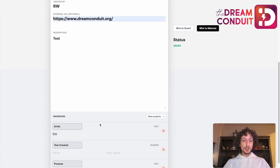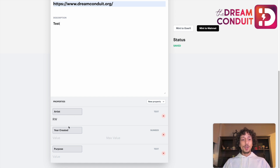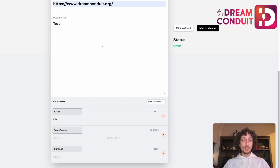The other important thing to talk about are properties. Properties are categories of information that you can use to associate different pieces of data with the different pieces in your collection. For example, I have three properties already created: the first is Artist, which is likely the same for all pieces unless you do a collaboration; another is Year Created, which will vary; and finally there's Purpose. You can associate different kinds of data and attributes as properties, enabling people to filter pieces in a collection and see the properties they're most interested in.